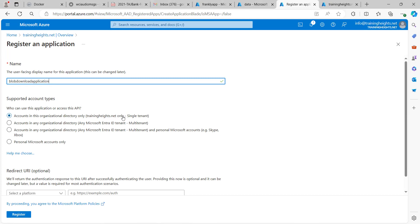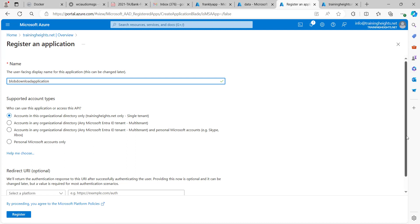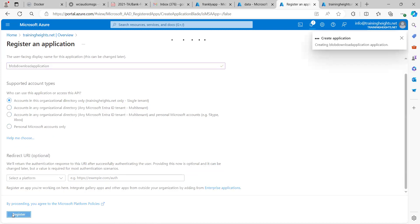For supported account types, we are fine with this tenant only, because the storage account is within this Azure AD tenant that we want to grant access to — it's not in AWS or an on-premises database or another Azure AD account. So I'm fine with this; I can leave everything as displayed and just click Register.